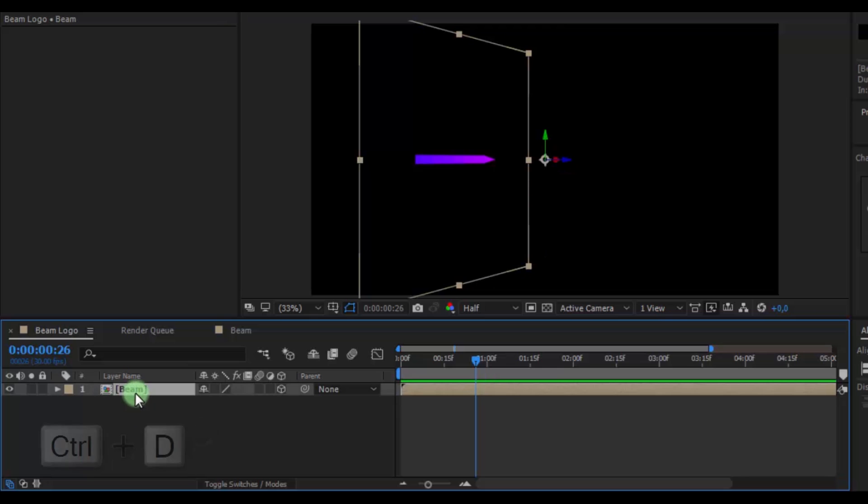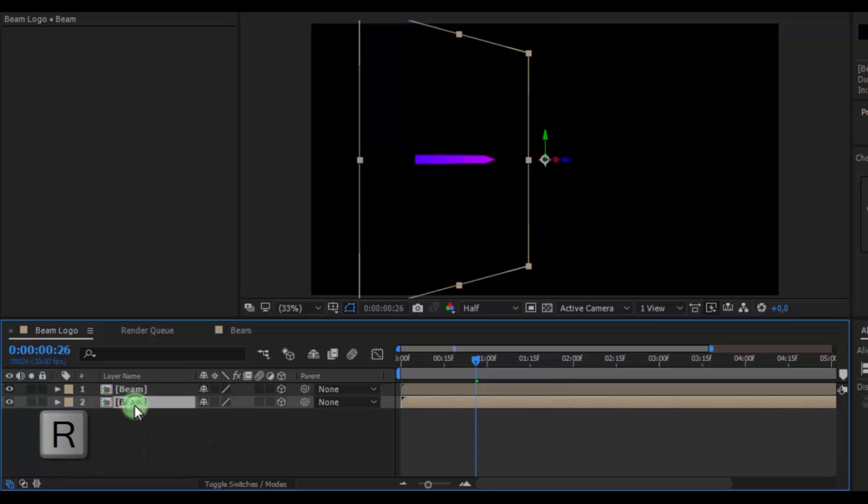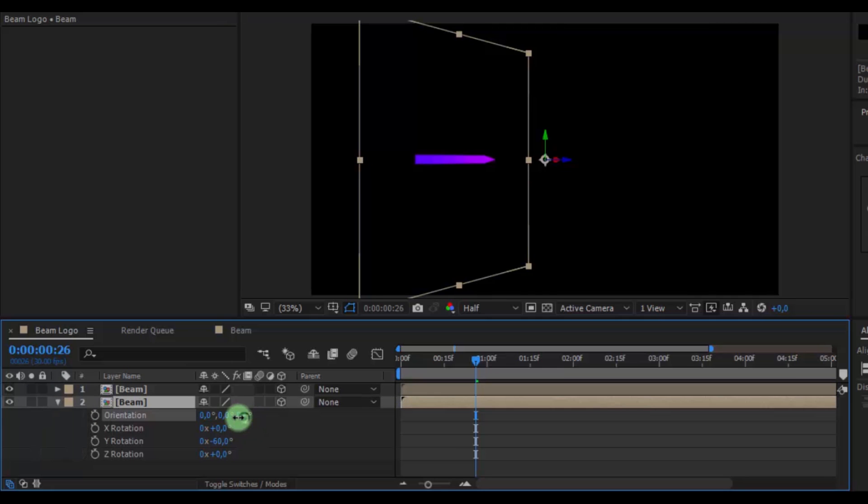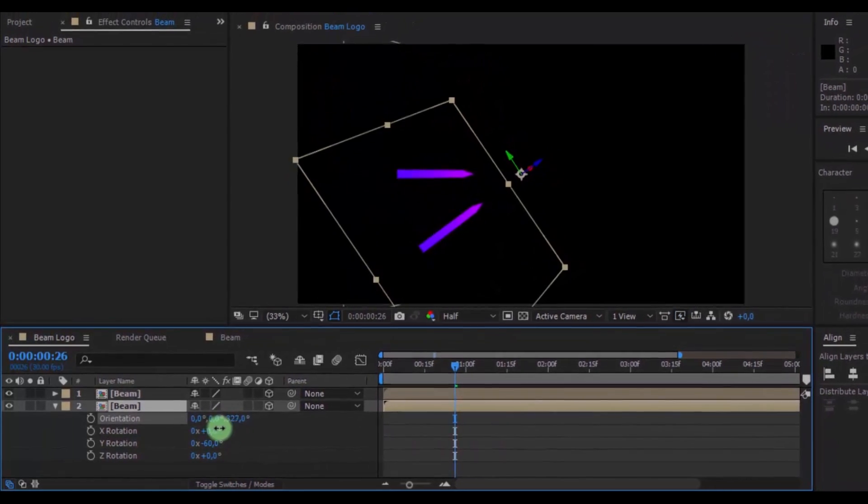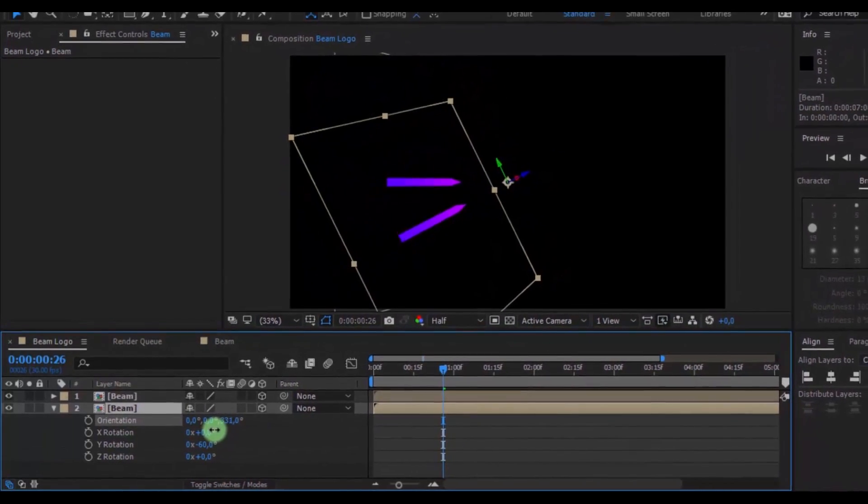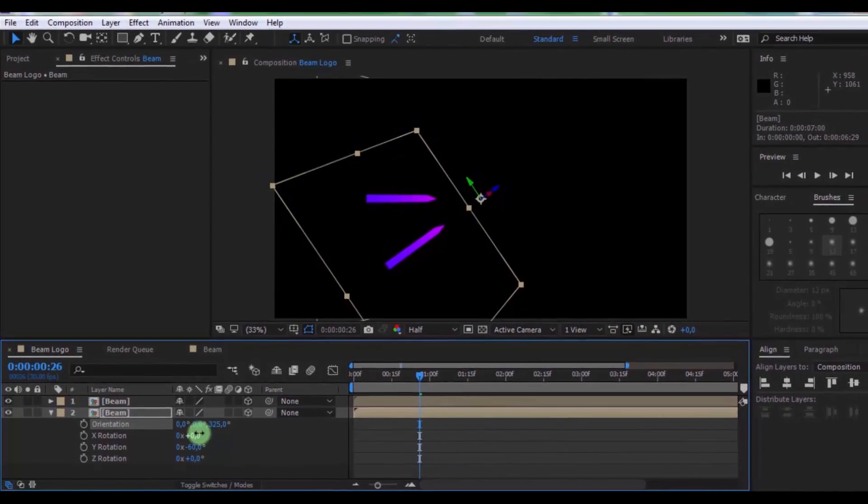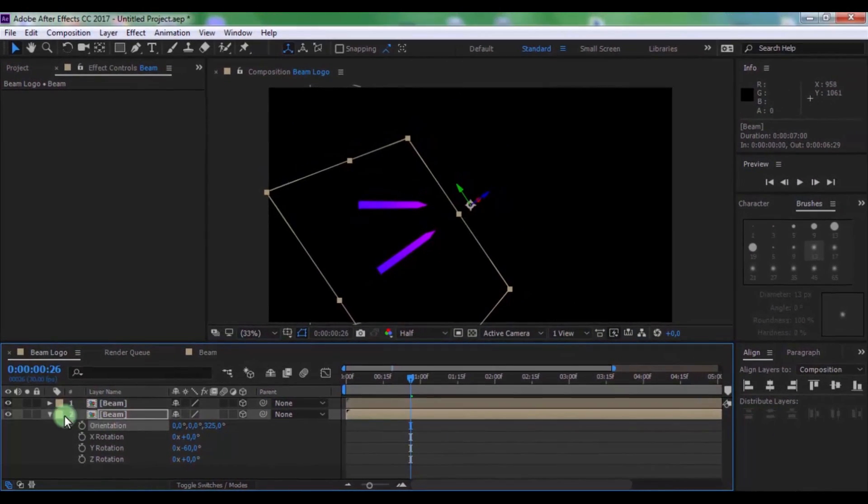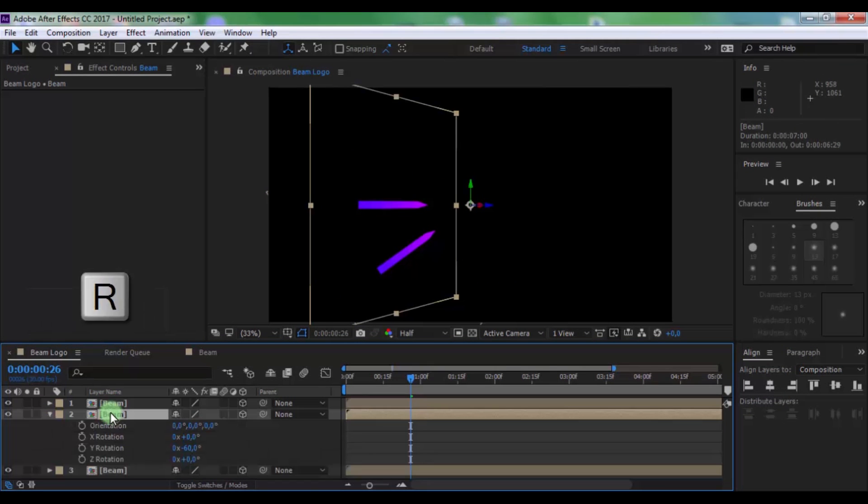Now duplicate this composition. Press R and change the orientation. Now duplicate this composition. Press R and change the orientation.